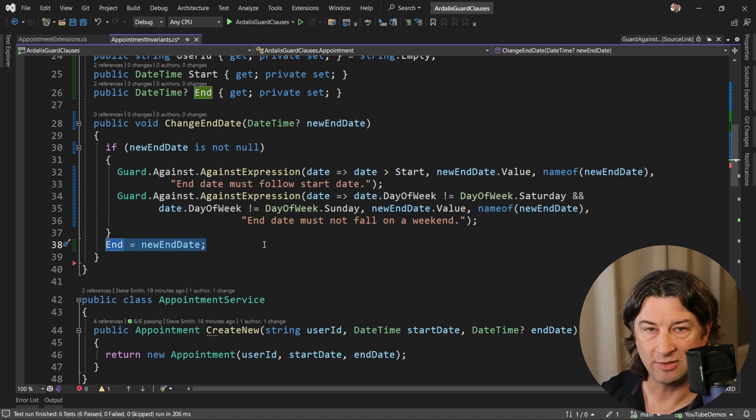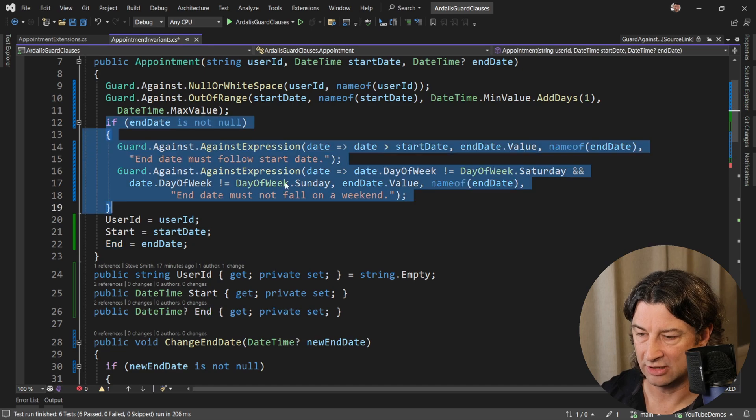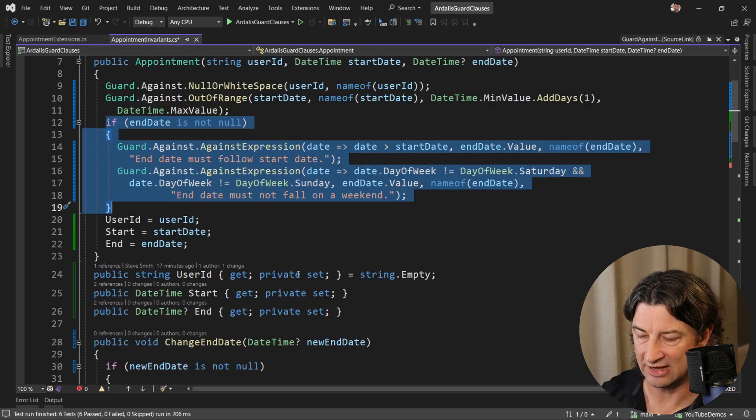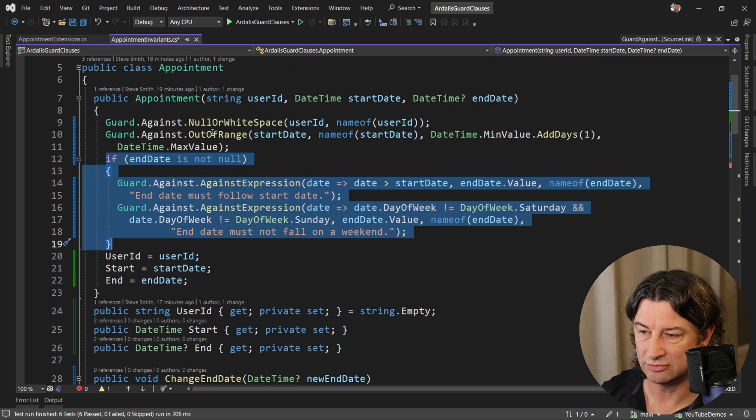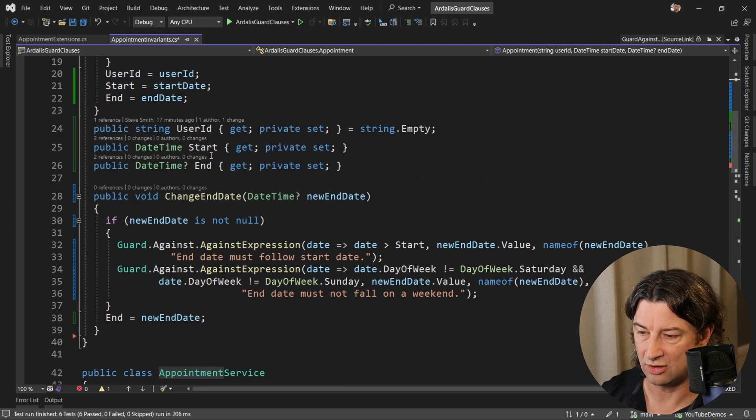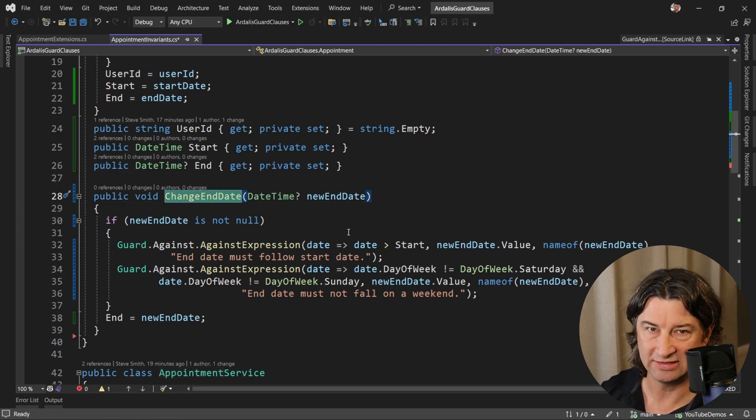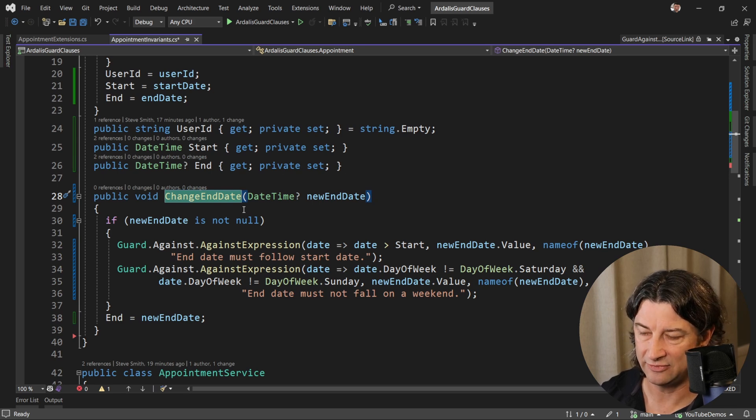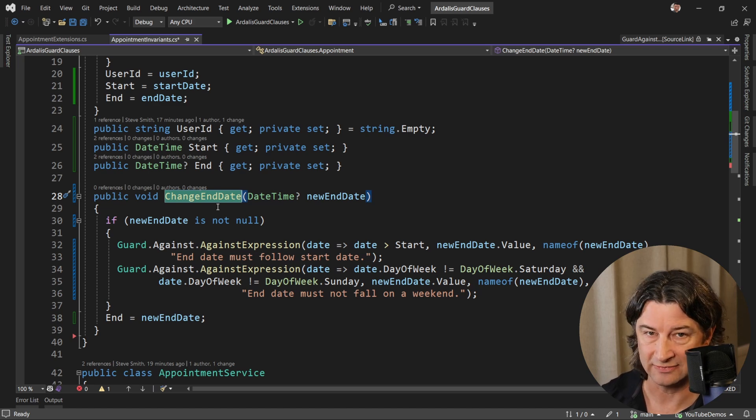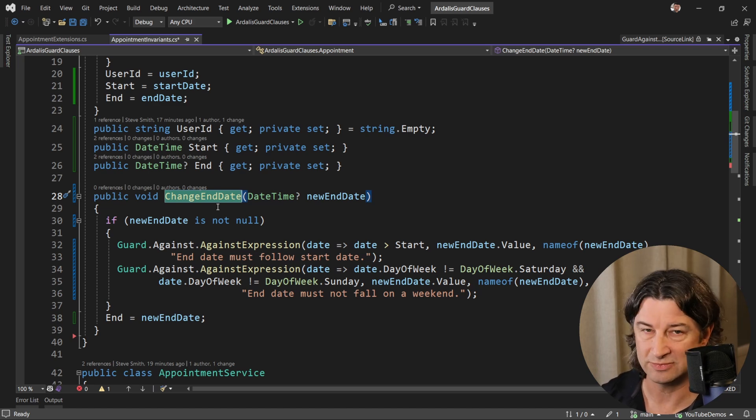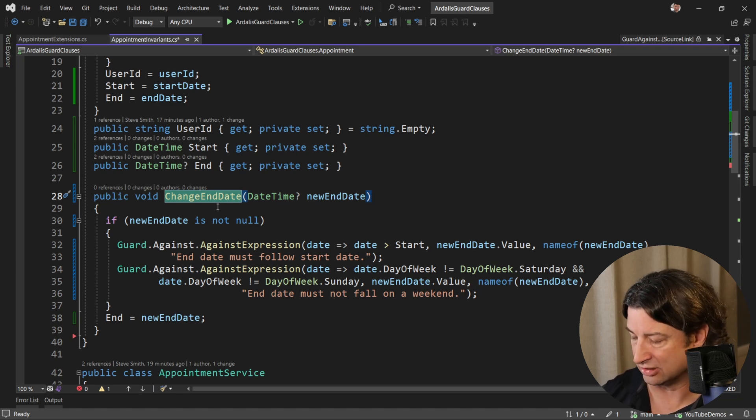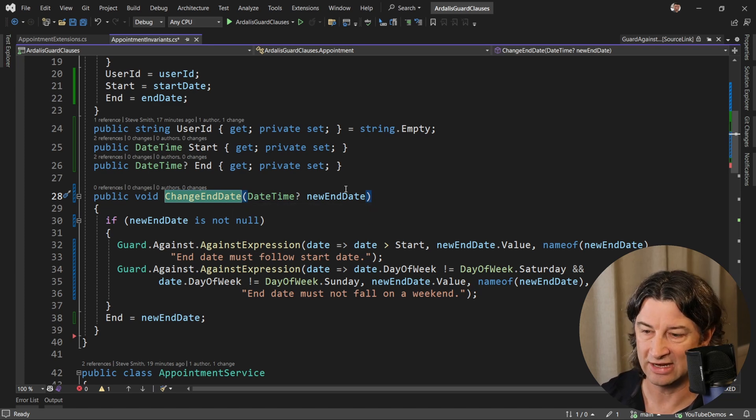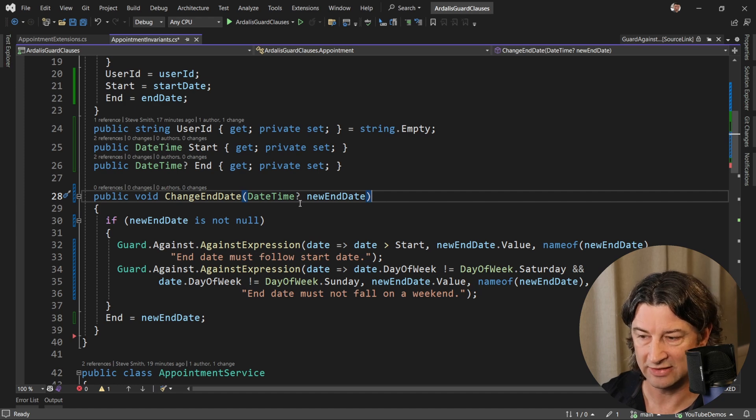Now, the problem with this is that that's duplicating this code up here. So it would be nice if I didn't have that duplication. One option would be to have my constructor call into this change end date method. But that is not a practice you want to follow. If you have things in here that are doing other things, like maybe there's a domain event that gets fired, you don't want that getting triggered just by the constructor initializing the object. So generally, it's a bad idea to have your constructor calling out into methods like that, especially public methods. That's not the right approach.